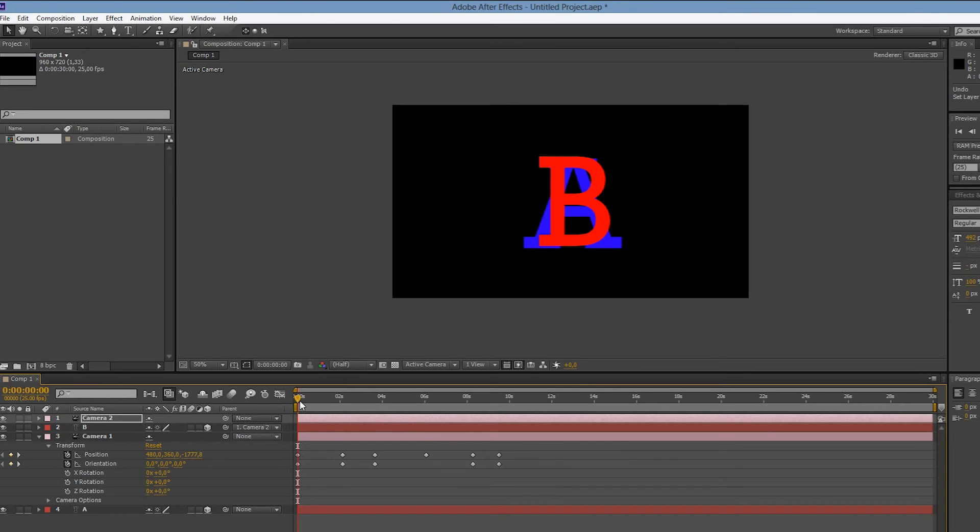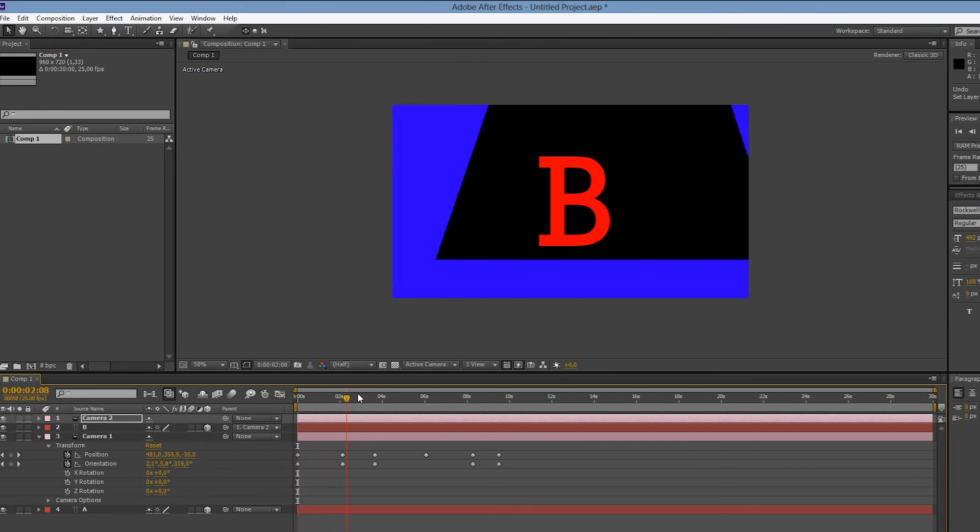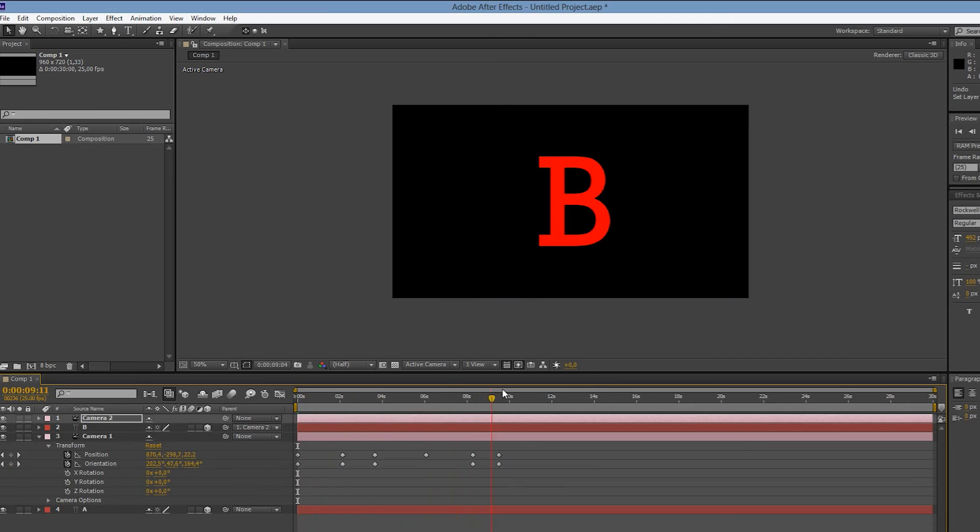What's important is that our parented B layer has also moved to this location because of the parenting. Now we can simply move our playhead to the desired position in time and unparent the B layer.